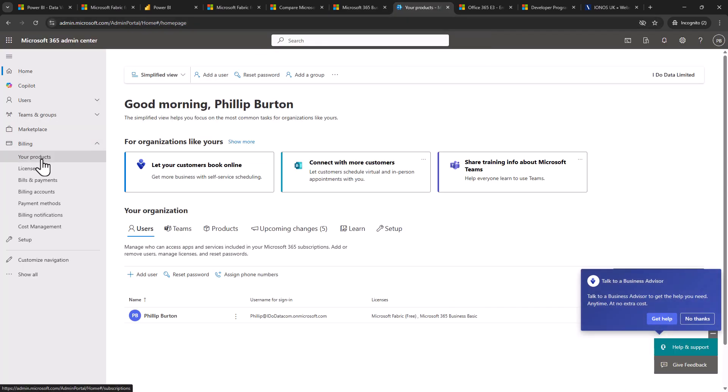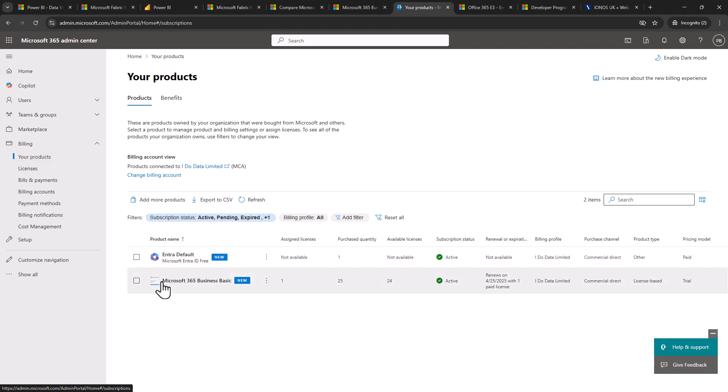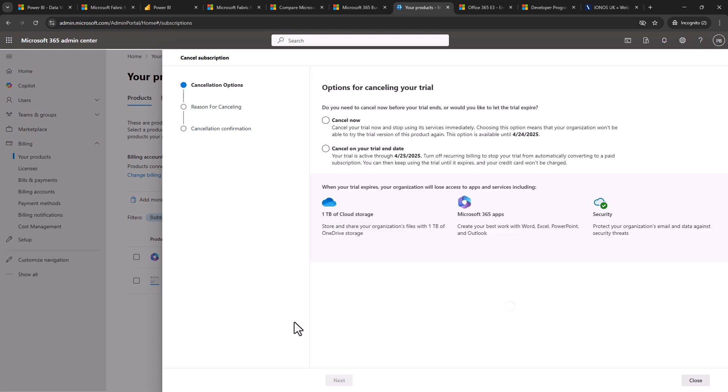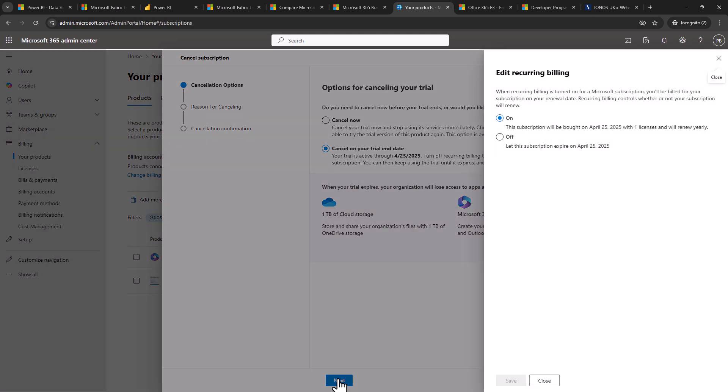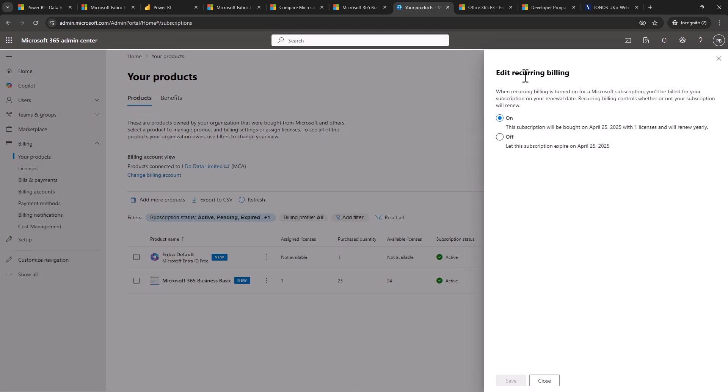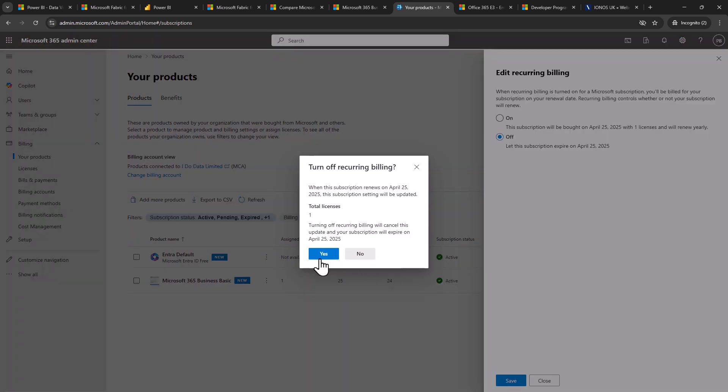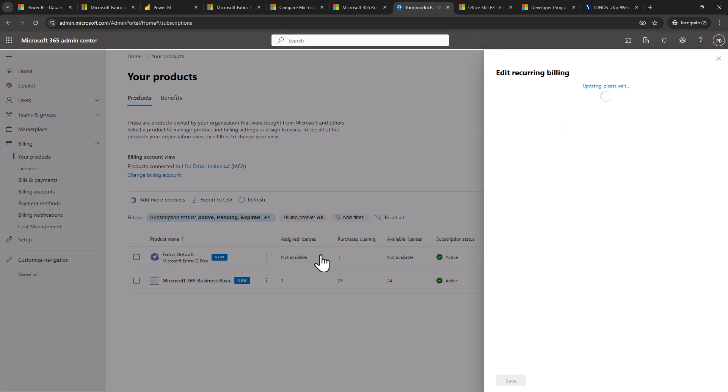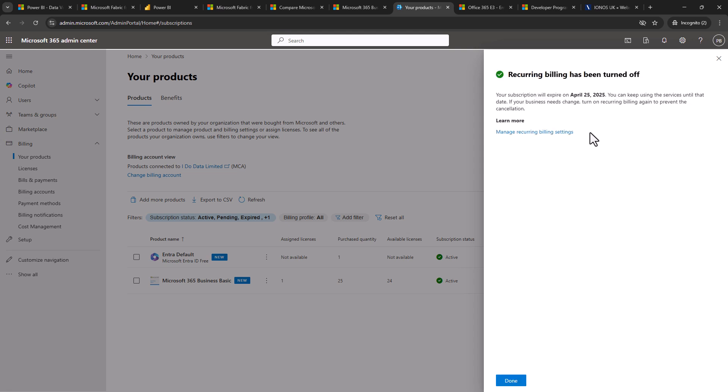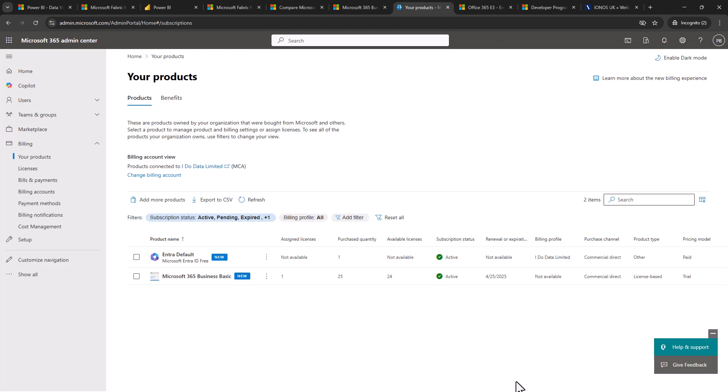So from here I can go to billing, your products. There we can see the Microsoft 365 business basic subscription. Click on the dot dot dot next to it and go to cancel subscription. I'll now then click on cancel on your trial end date. Your credit card will not be charged or your debit card if you've used the debit card. Click on next and then in the edit recurring billing pane I'm going to click on off. Let the subscription expire on this particular date. Click save. Yes. And it's now editing the recurring billing. And you can see now your subscription will expire on this particular date. So I'll click done and here you can see under renewal or expiration it says the Microsoft 365 business basic will indeed expire.